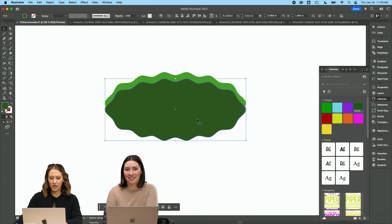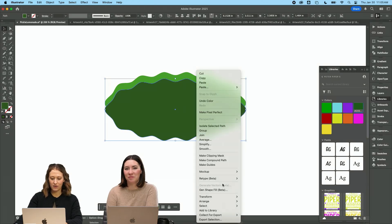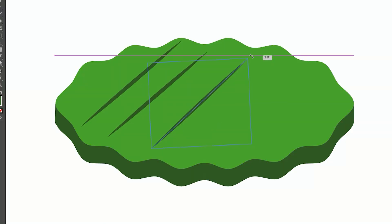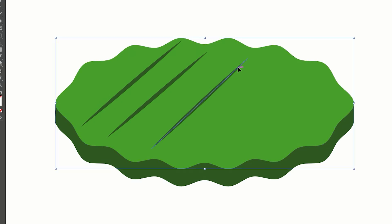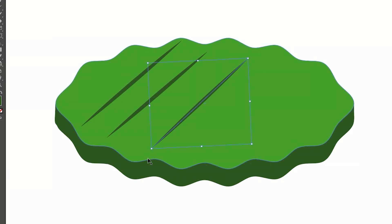So I duplicated my shape, pulled it down, and then I'm going to do arrange, send it back. And I'm just kind of roughly aligning these from here to the other side.